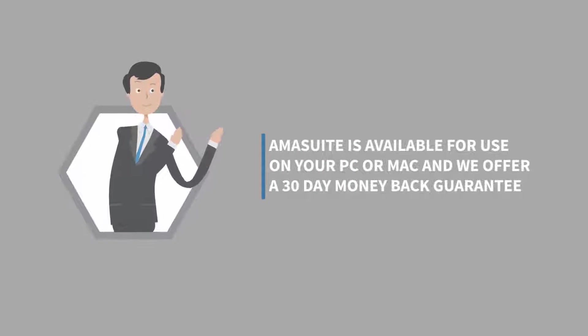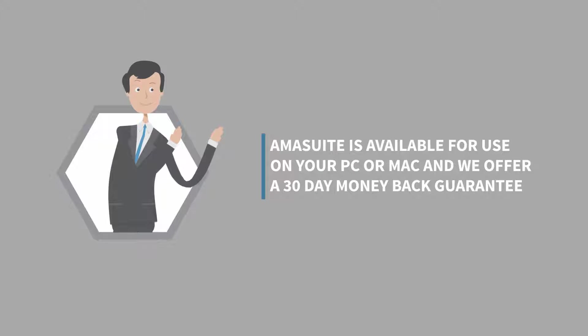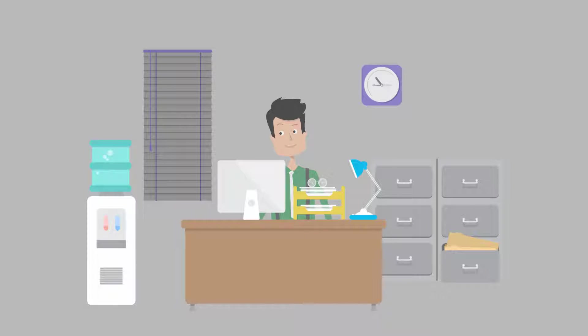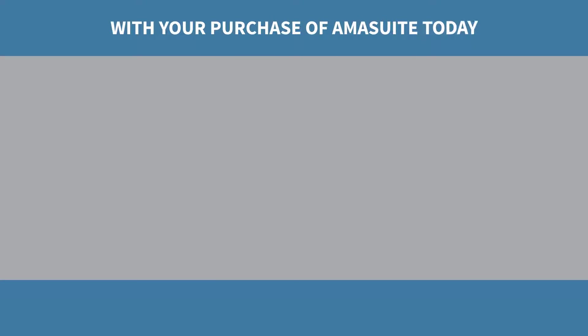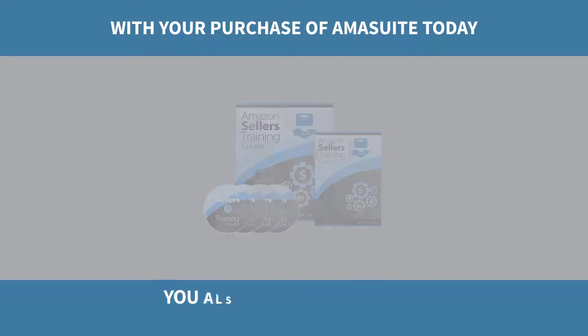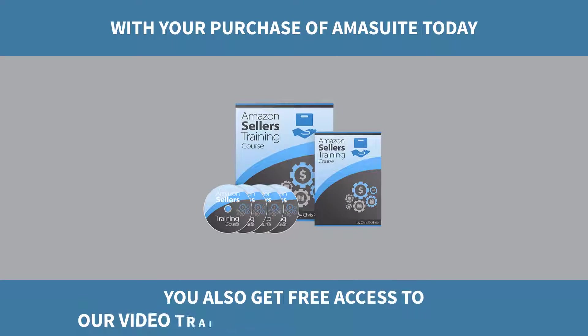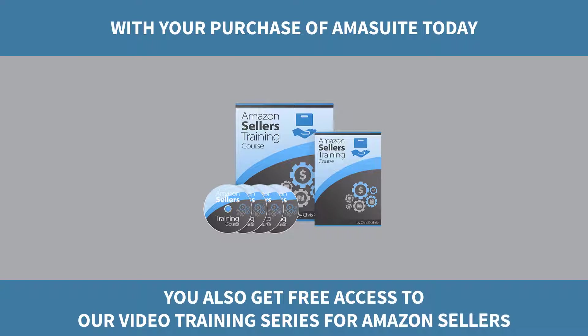Amasuite is available for use on your PC or Mac and we offer a 30-day money-back guarantee, so you have plenty of time to try out the software and ensure it's right for you. With your purchase of Amasuite today, you also get free access to our video training series for Amazon sellers.